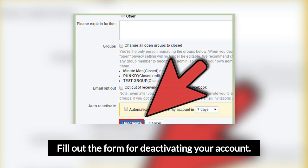If you don't want to receive ongoing email notifications from Facebook, don't forget to check the optional box at the bottom of the deactivation form which opts you out of further emails.